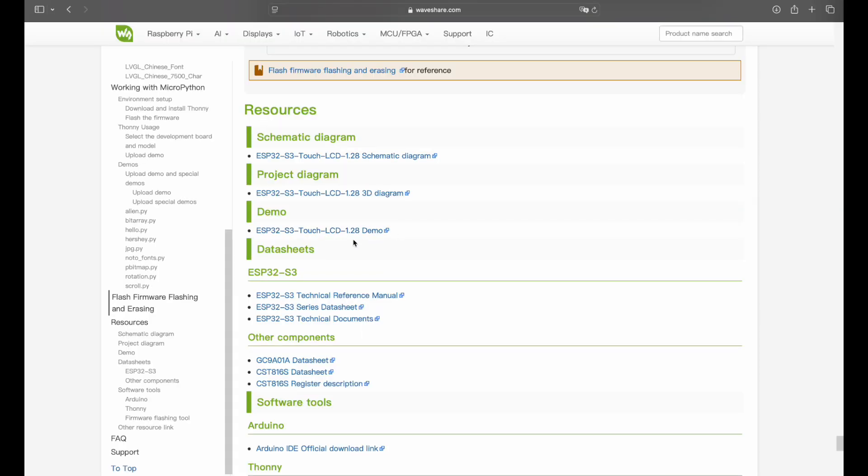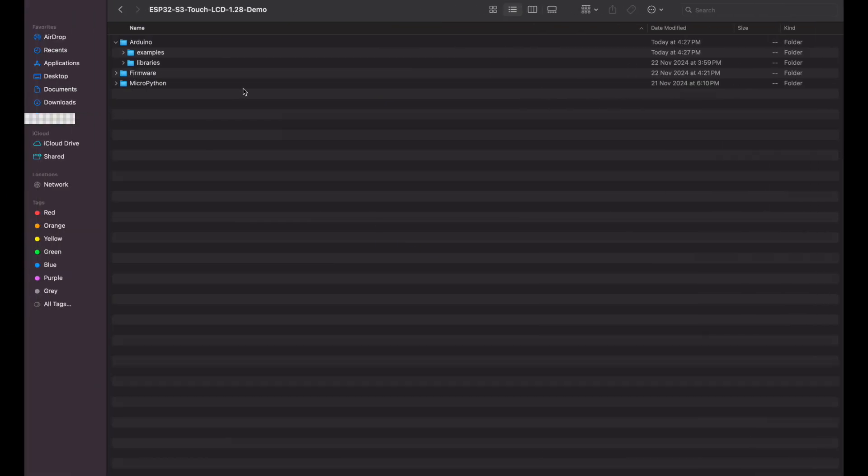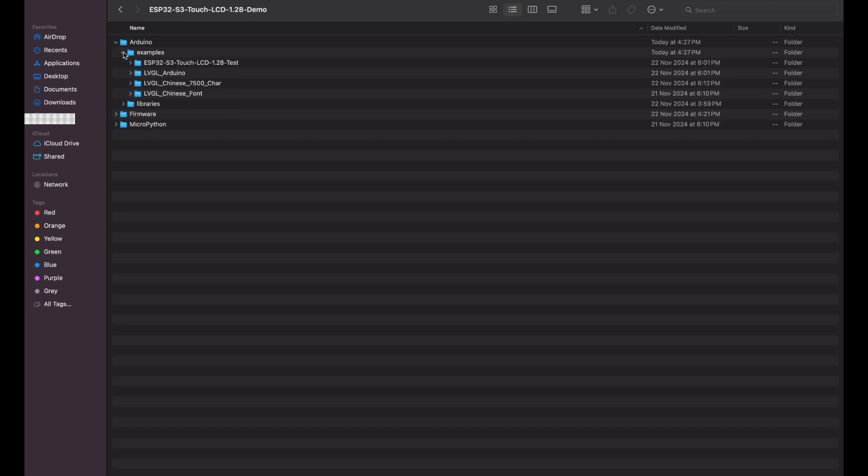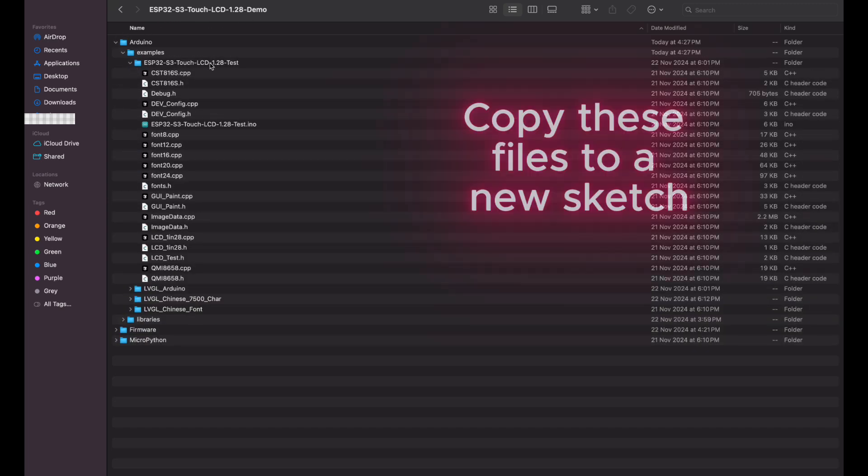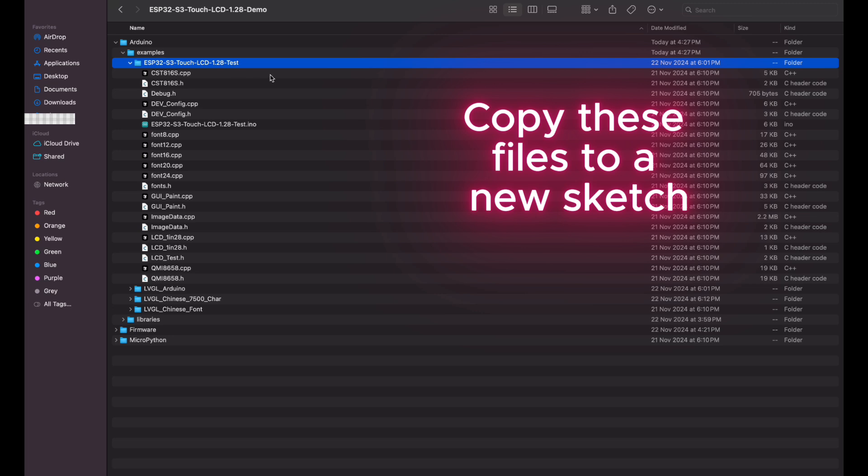Once you have downloaded the sample code, copy the contents of the Touch LCD 1.28 test folder into a new sketch. The sample code already has the LCD and TouchDriver files that we will be building our code upon.